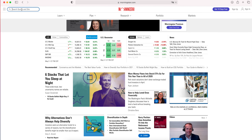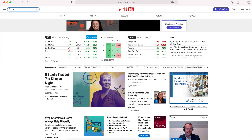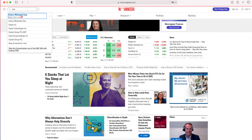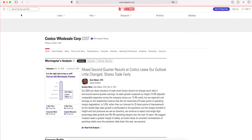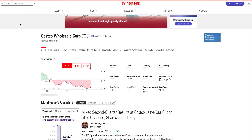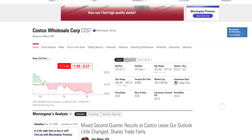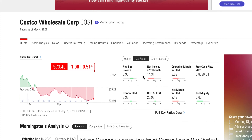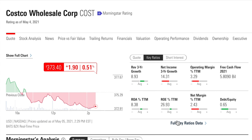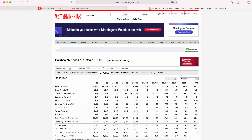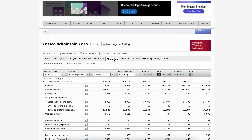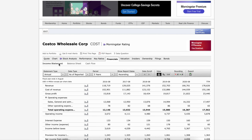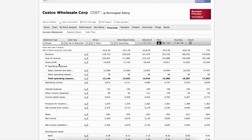This is Morningstar.com, and let's analyze Costco. To get there, we go to Quotes, Key Ratios, Full Key Ratio Data, then click on Financials and Income Statement — it's already selected.